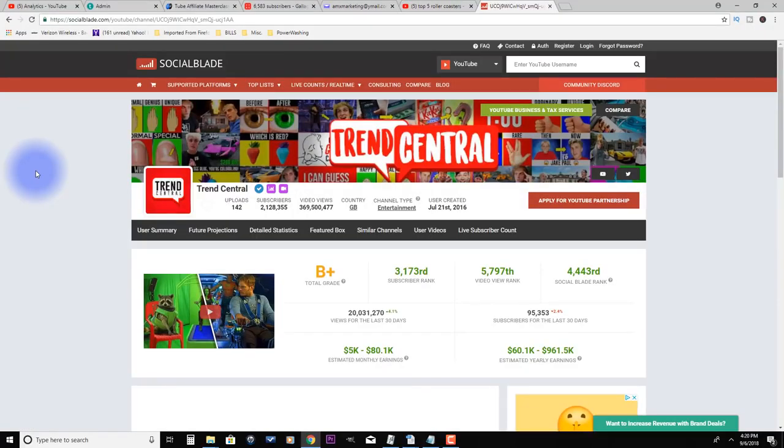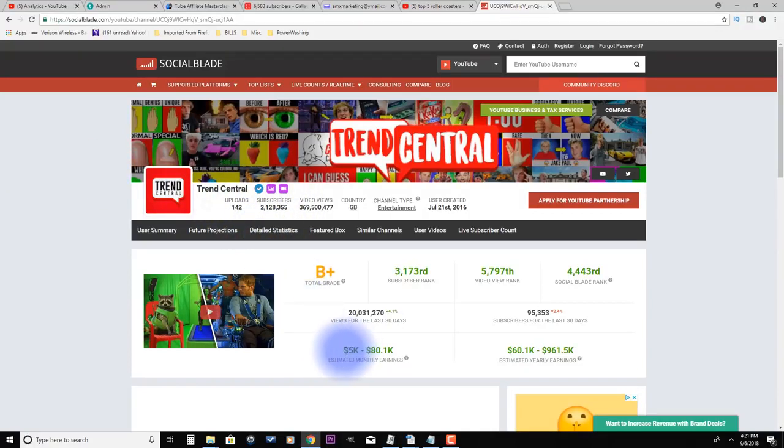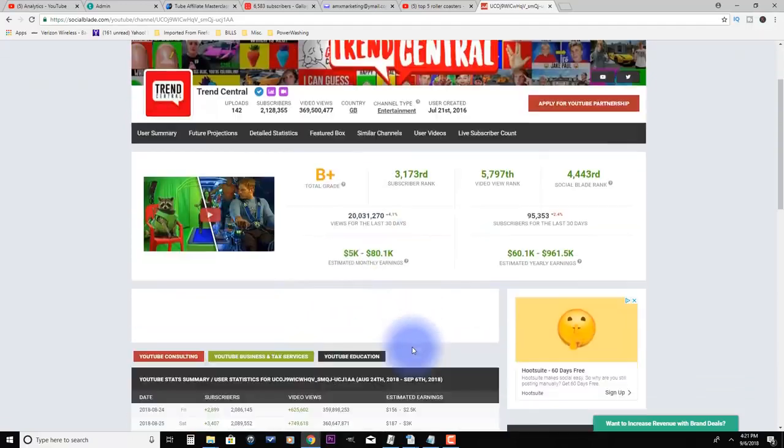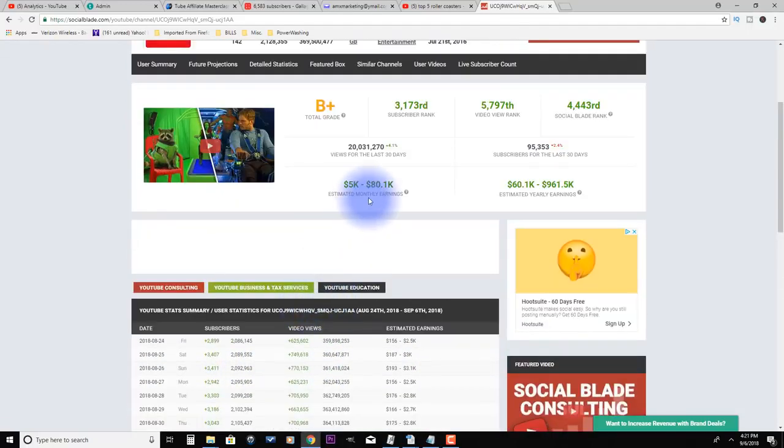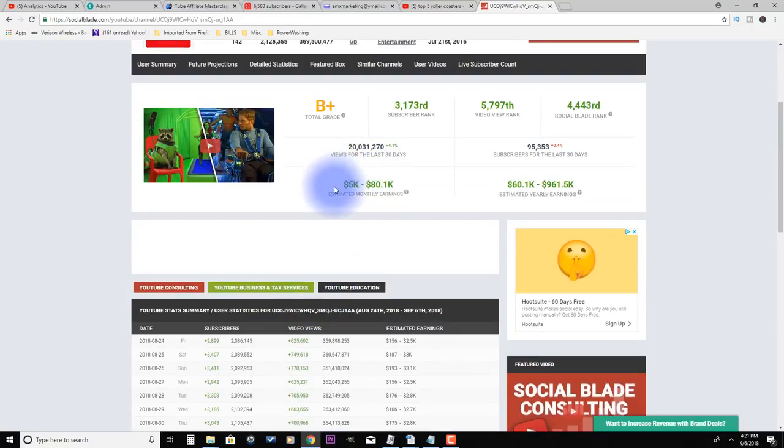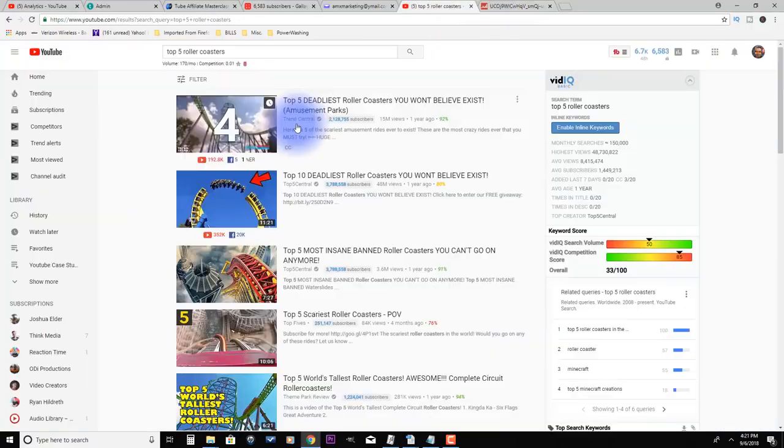But right here, their estimated monthly earnings based on all the views they're getting, which is quite a lot, is anywhere from $5,000 a month to $80,000 a month estimated. So usually it's somewhere in between that. And again, this is just from posting compilation videos.